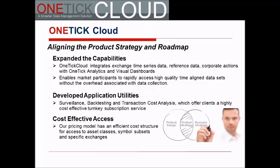Second, we've developed application utilities. Surveillance, back testing, and transaction cost analysis are just a few of them, offering clients a highly cost-effective turnkey subscription service. And finally, cost-effective access. Our pricing and service model has an efficient cost structure for access to asset classes, symbol subsets, and specific exchanges.